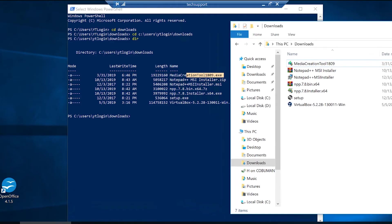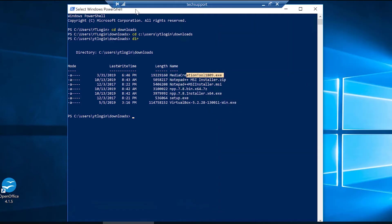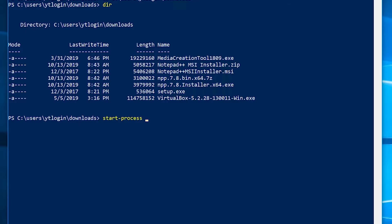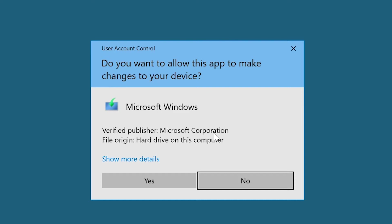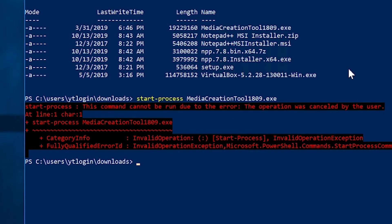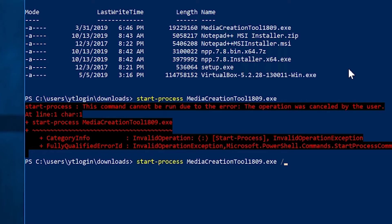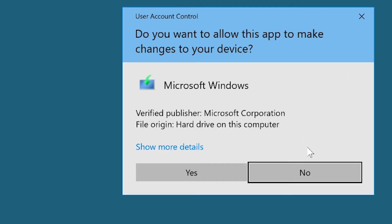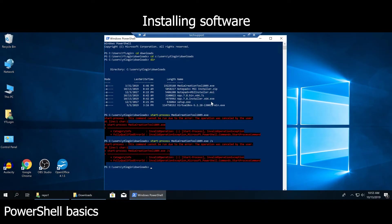Let's go ahead and execute it from PowerShell. The way to do that is to type start process, and then media creation tool.exe. Now we get the same prompt to install our software. However, if you want to make this a silent operation, you would do the same thing and then do a switch or command, which is forward slash S. This would execute it silently if it is an MSI package typically. It won't work here because this is executable.